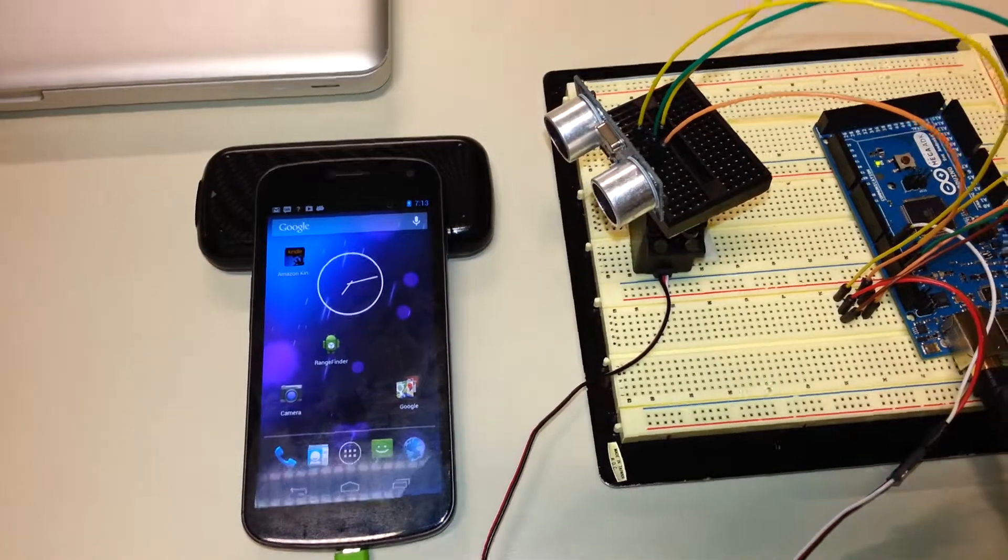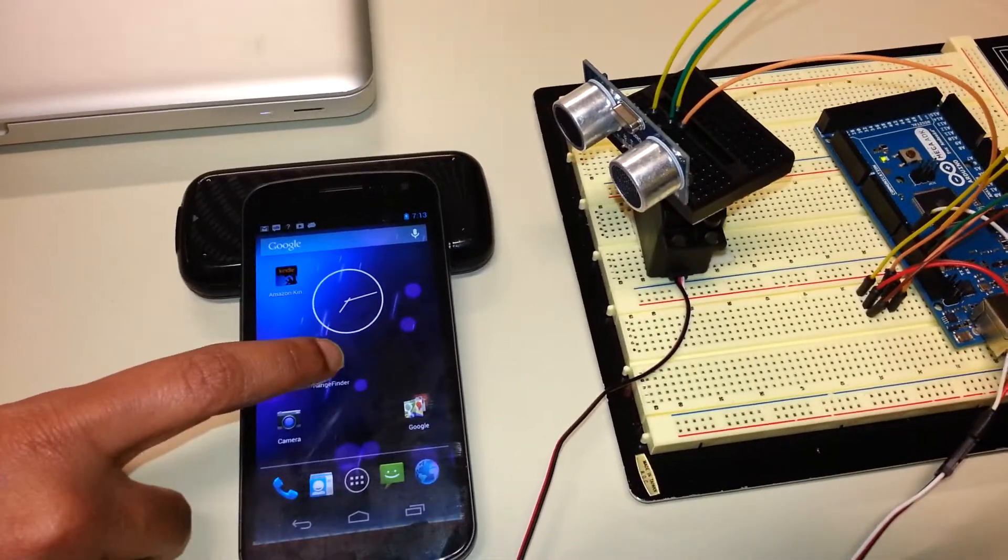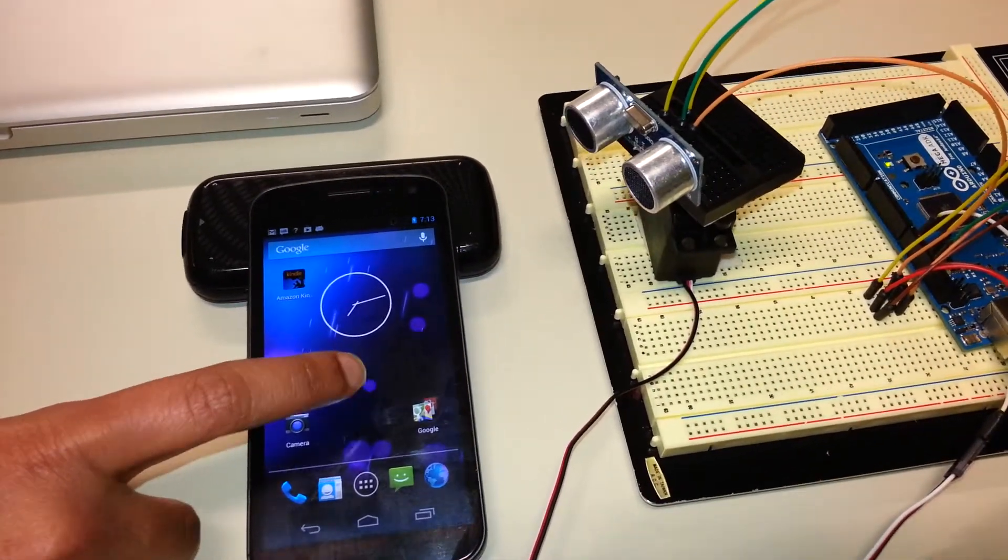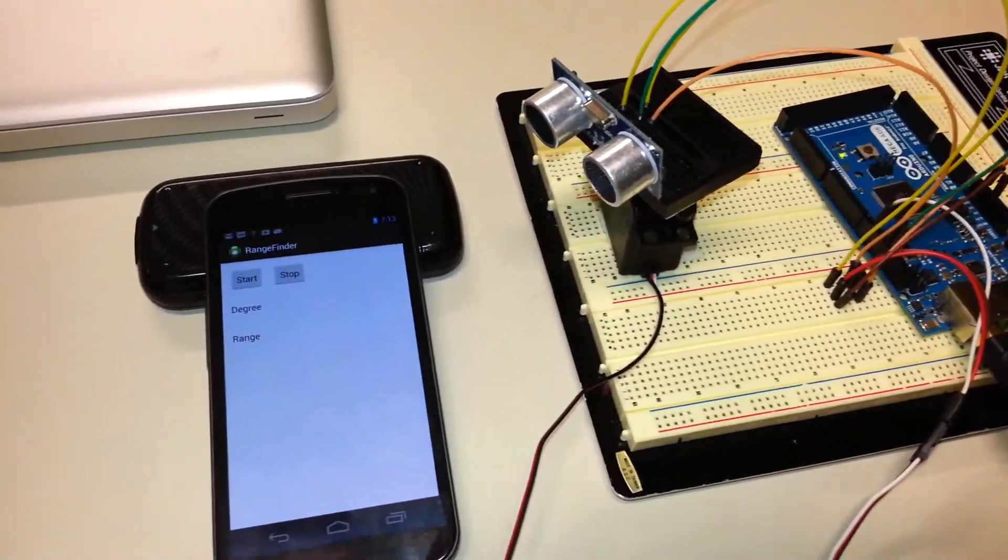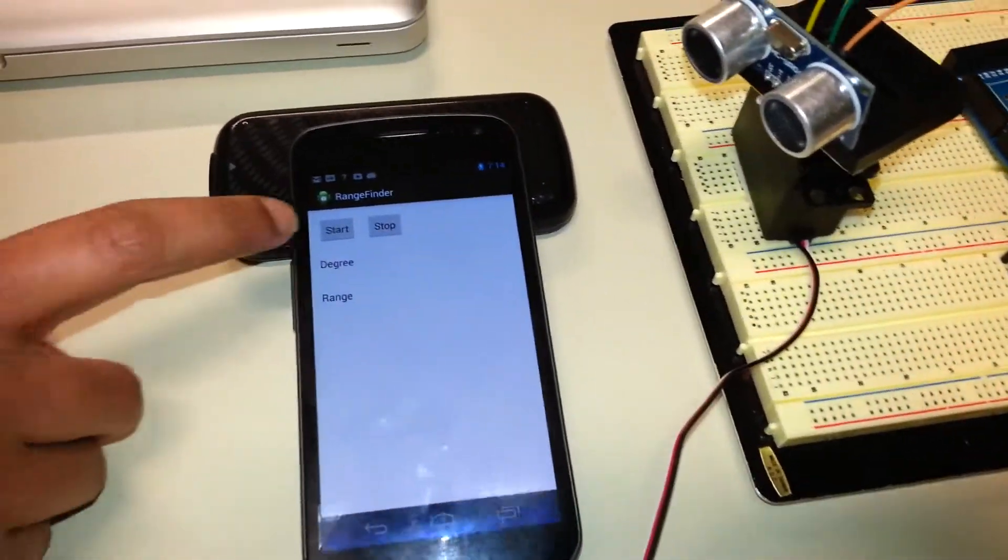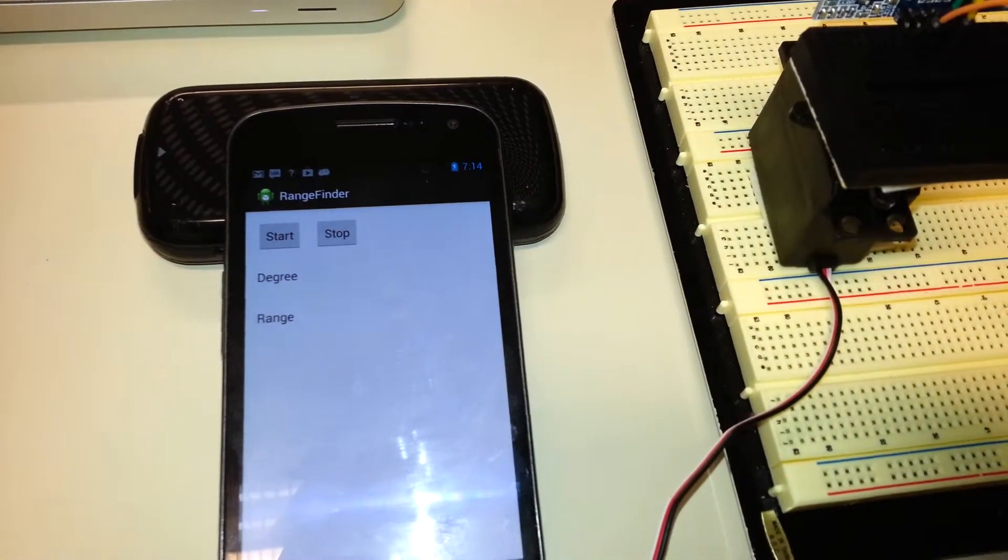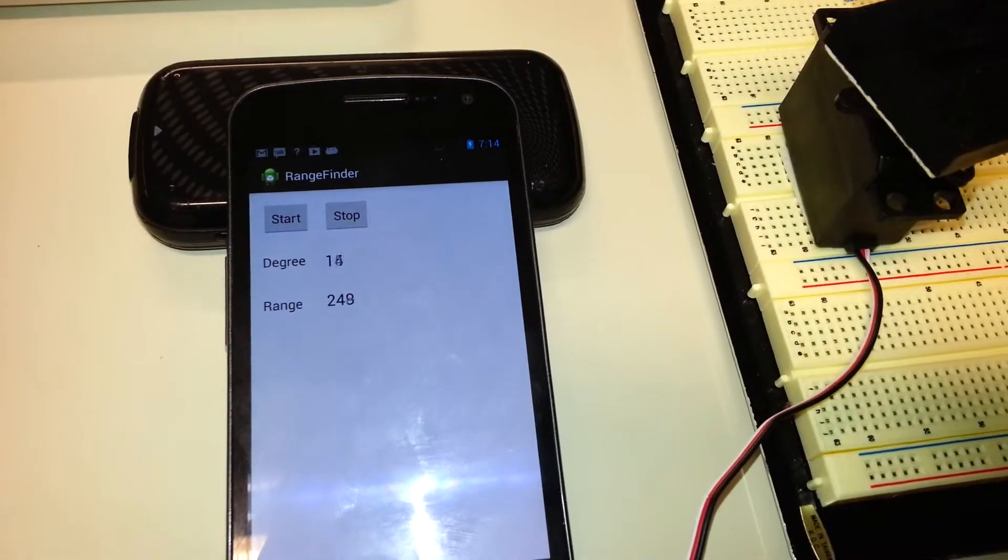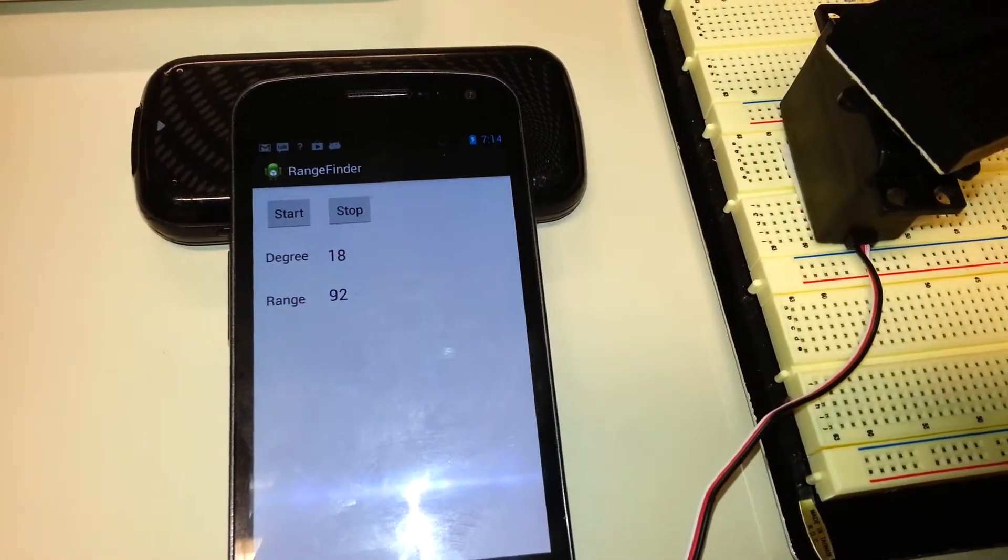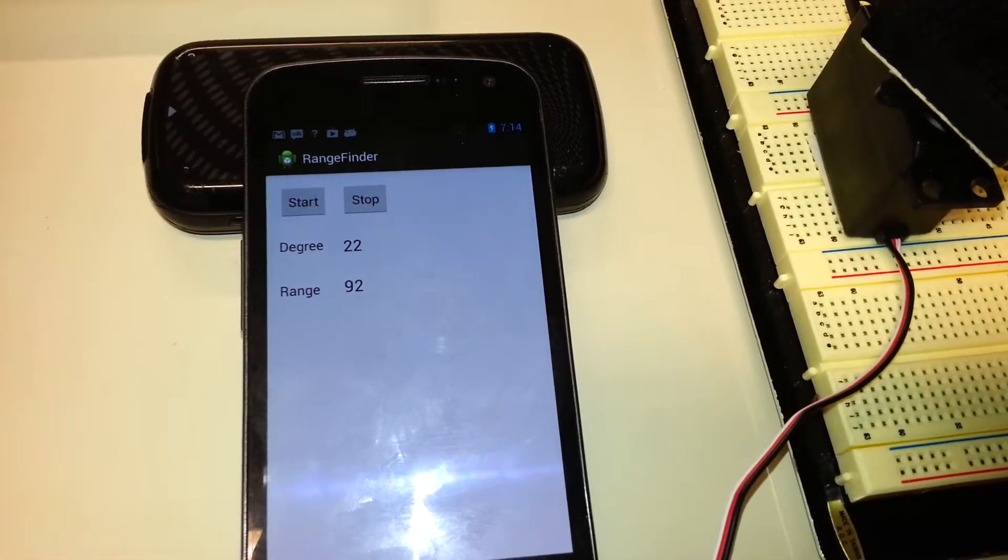Right now we will start the application that has been created for the phone and we press start to manipulate or to start the servo motor.